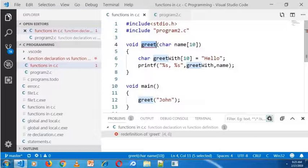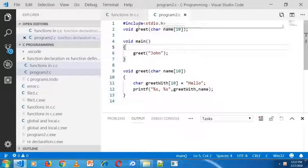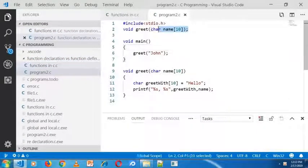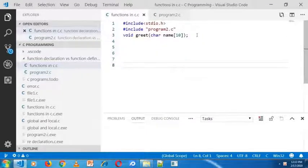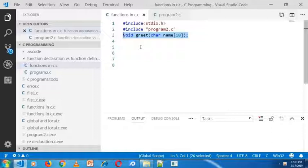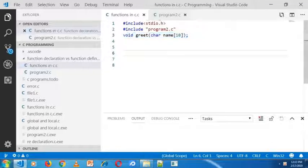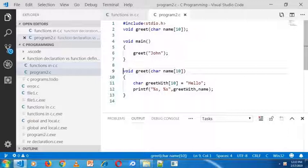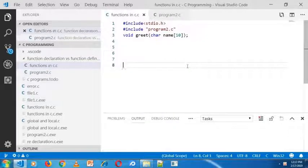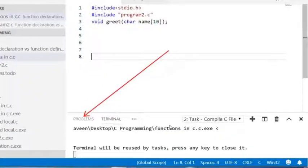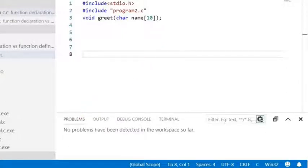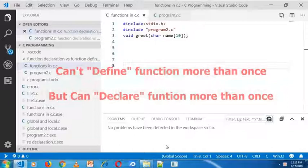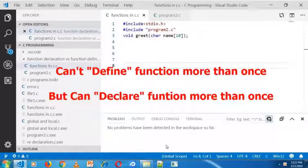But you can declare the function more than once. In program2.c there is one declaration of the greet function, and in function.c there is a redeclaration of the same type, so there are multiple declarations of the greet function. But the definition of the greet function is contained only in program2.c. Now I am running this program, and in the problem section you can see there is no error or warning. So it is clear that we can't define a function more than once, but we can declare the function more than once.